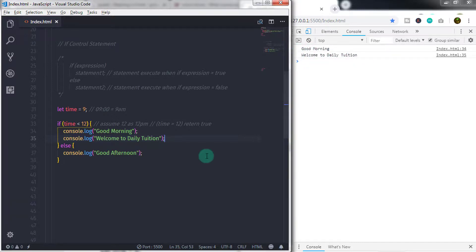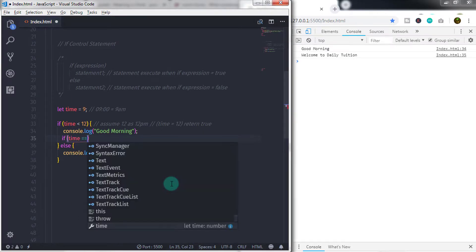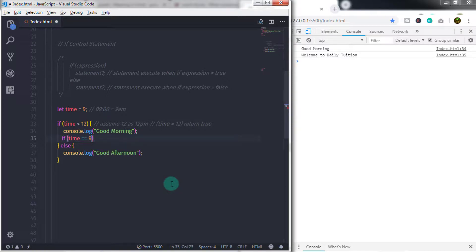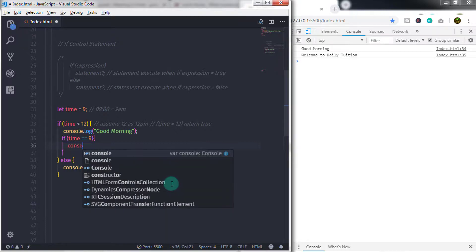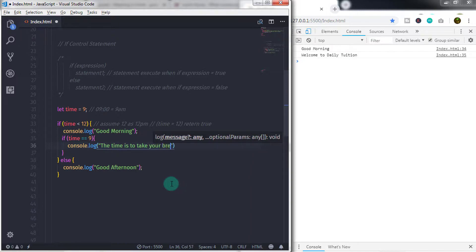You can also make nested if and else statements using a compound statement. I will say let time = 9, and in the if expression I will specify time is less than 12. Then I will remove the welcome message and add another if statement with the expression time === 9. Then I will add curly braces, and inside that if block I will say console.log and specify the message 'the time is to take your breakfast'.